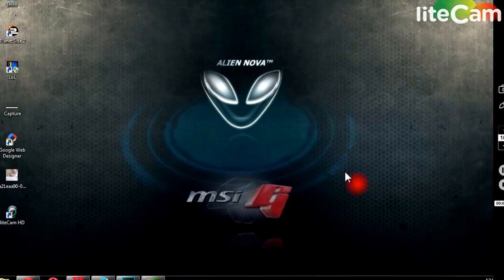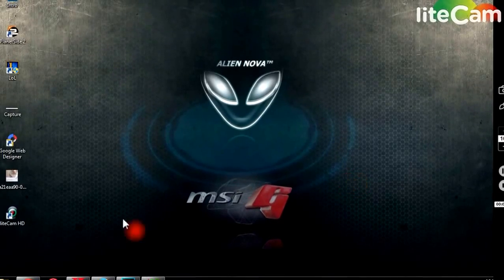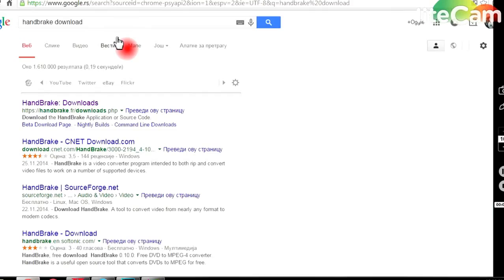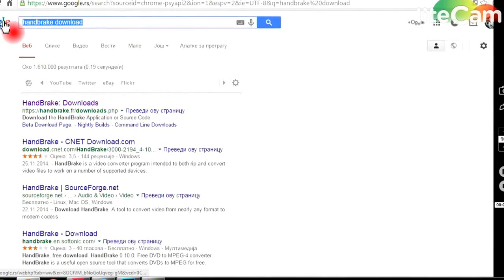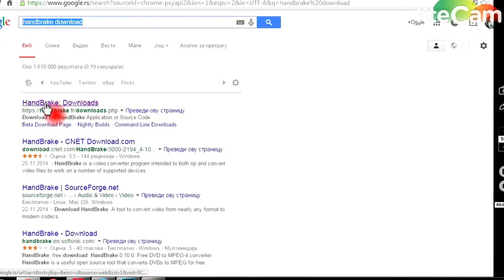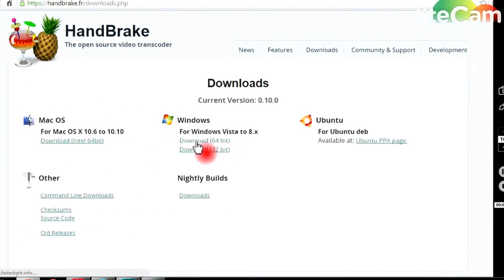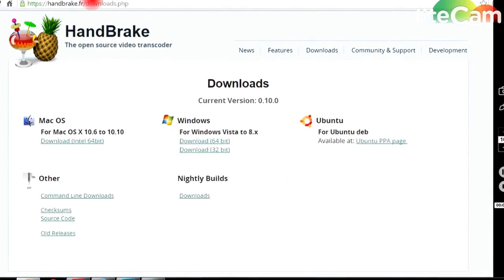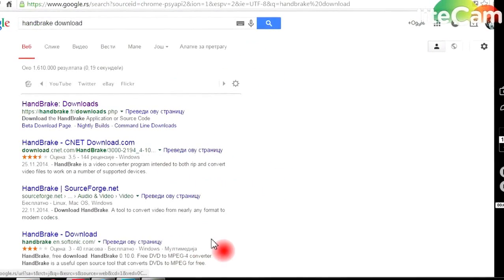You need two things for that. First is Handbrake which we are going to download from its official site since it's free. Go here and download it. That's all you need about that.